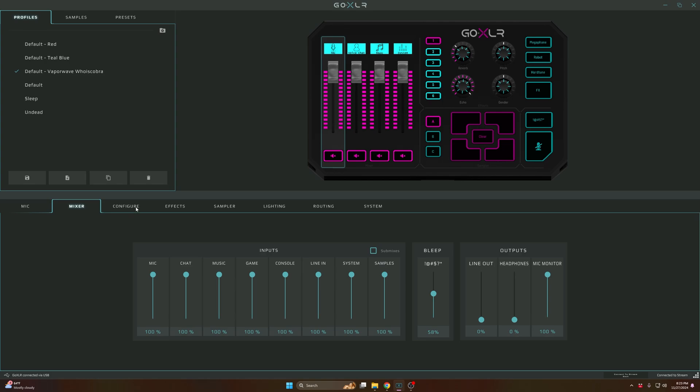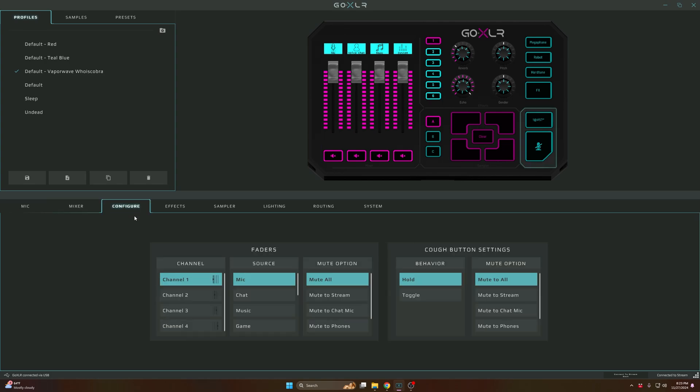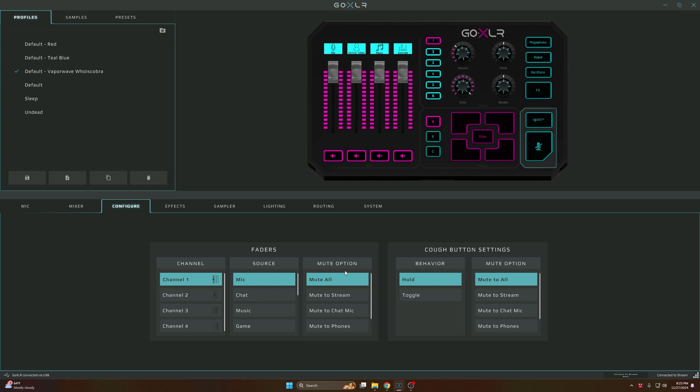Now we're gonna go to the Configuration. That's really just what you want for a channel. For instance, my Channel 1 is Mic, and the option if you tap the button is Muted. I don't use this, so I don't know what this does.